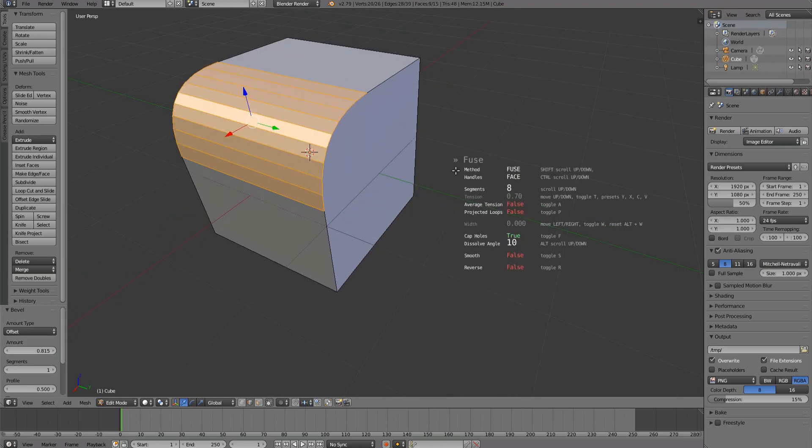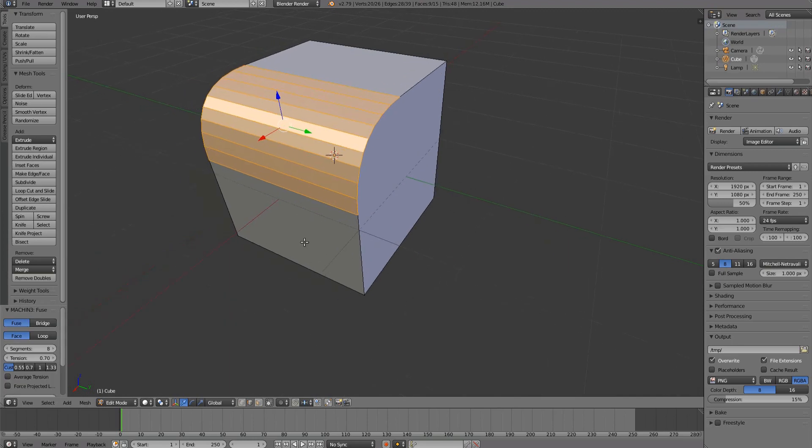A modal is finished by pressing the space bar or the left mouse button. It can be cancelled with the Escape key or the right mouse button.